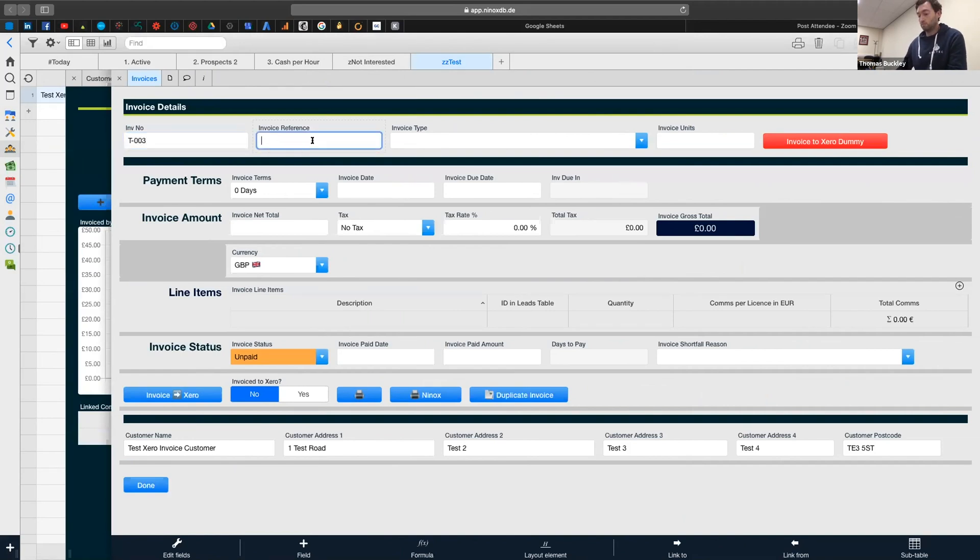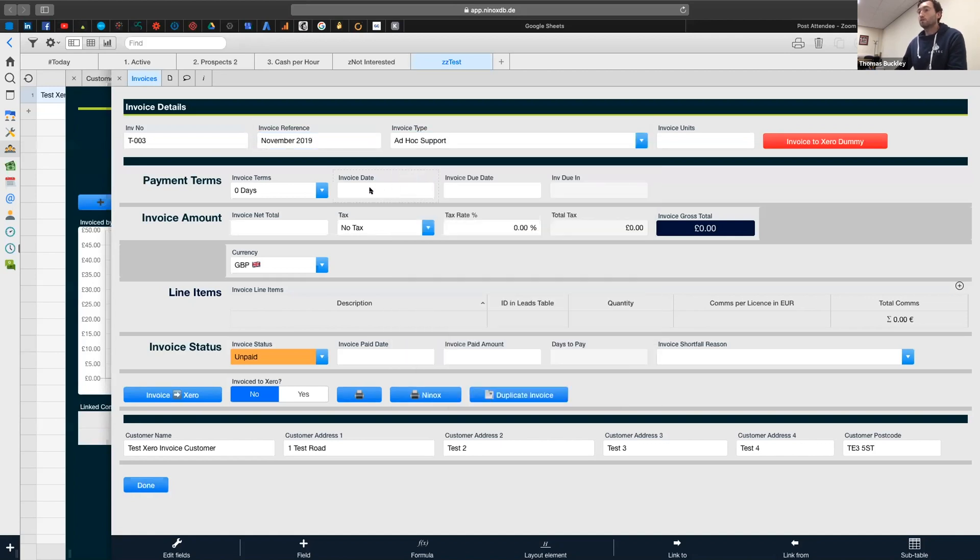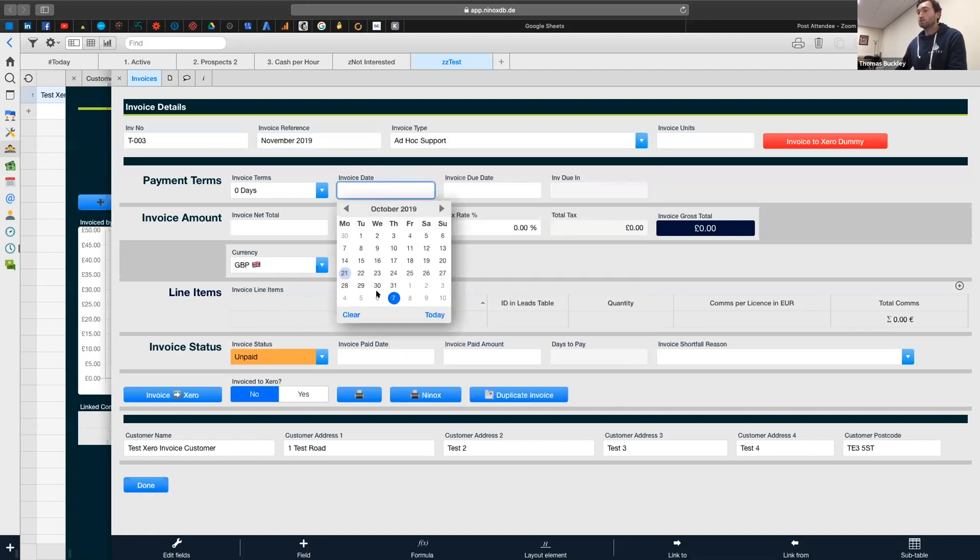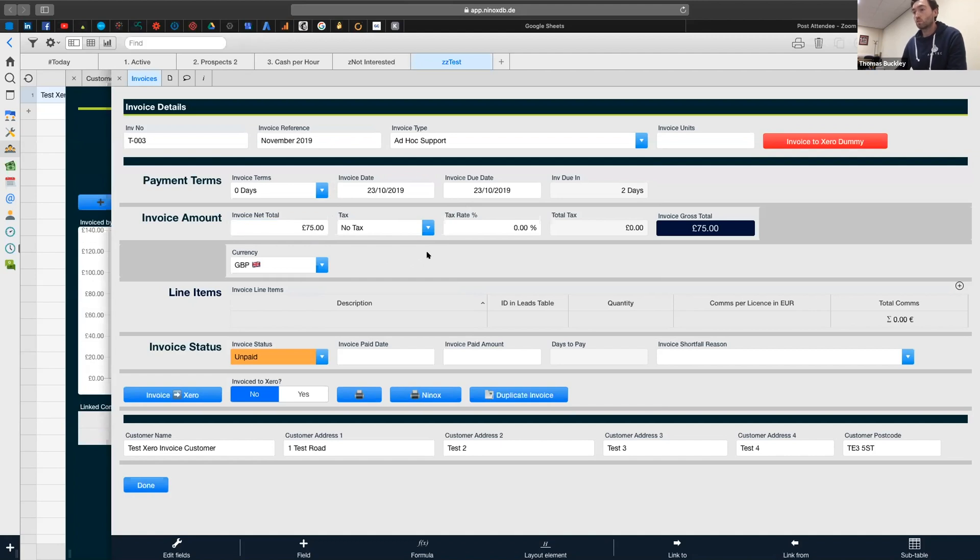What's one? Three. 19. And then we'll say it's for £75.